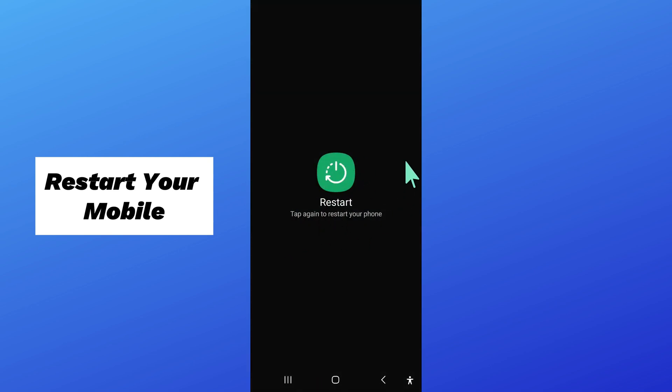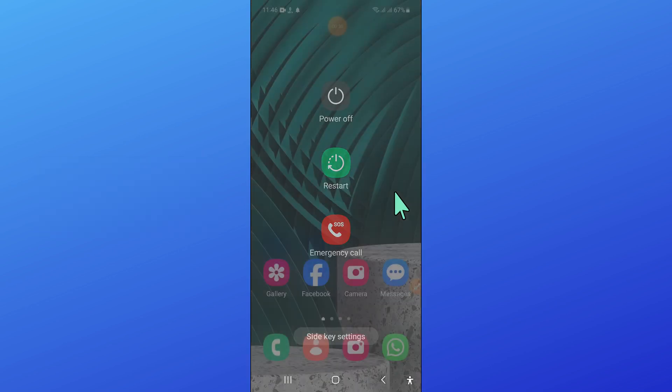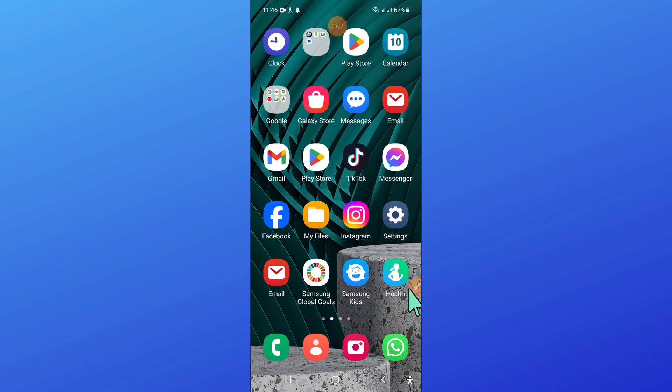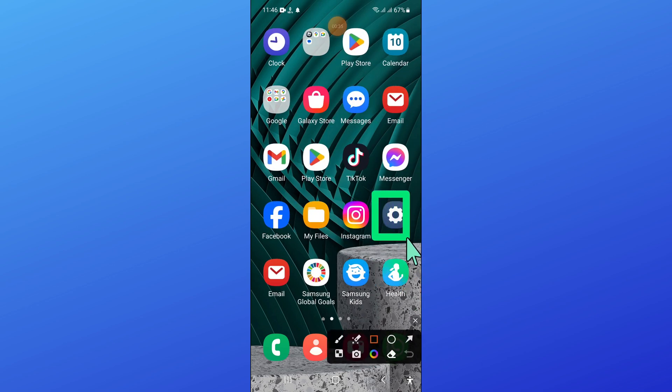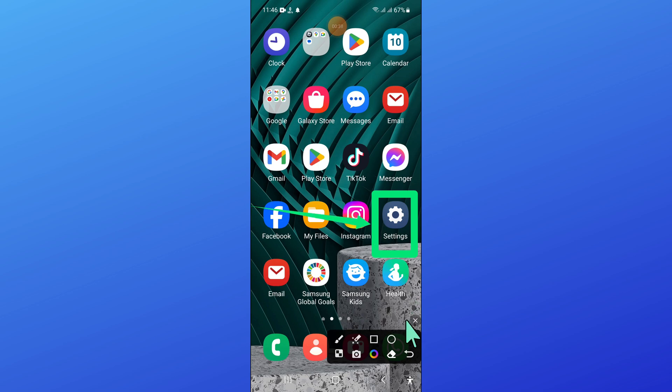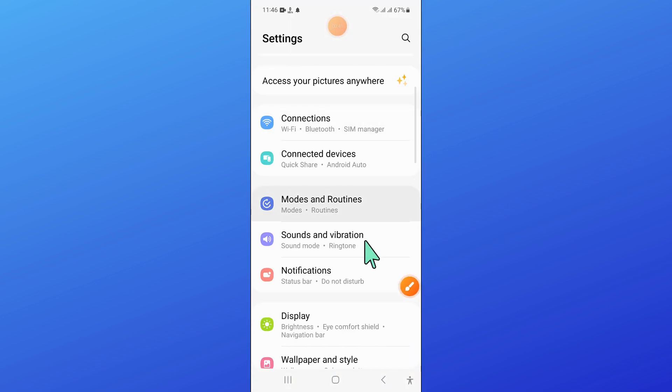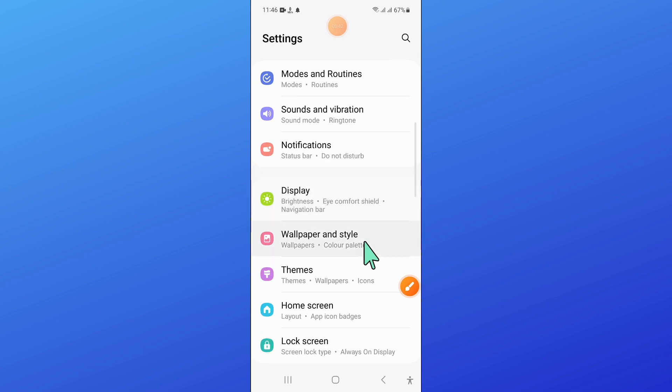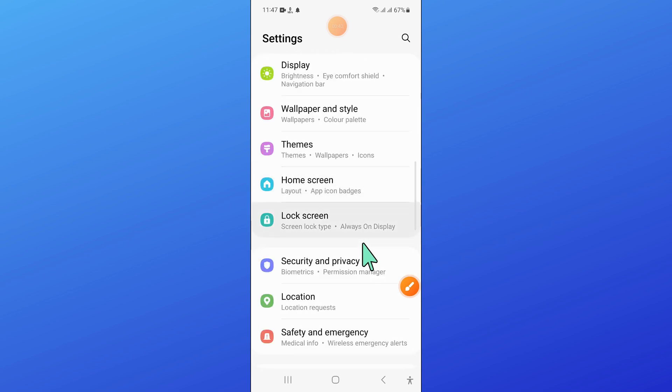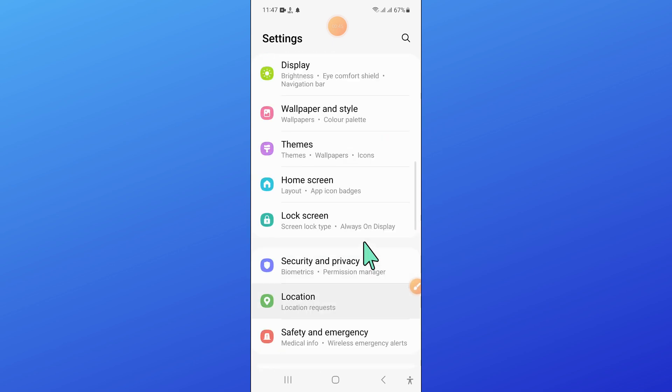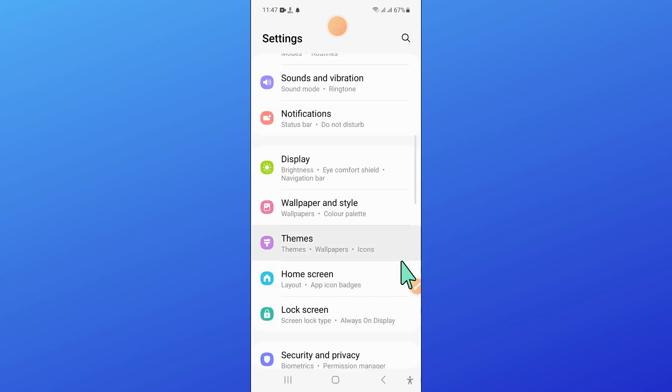After restarting, open settings. In settings, scroll down and click on display.